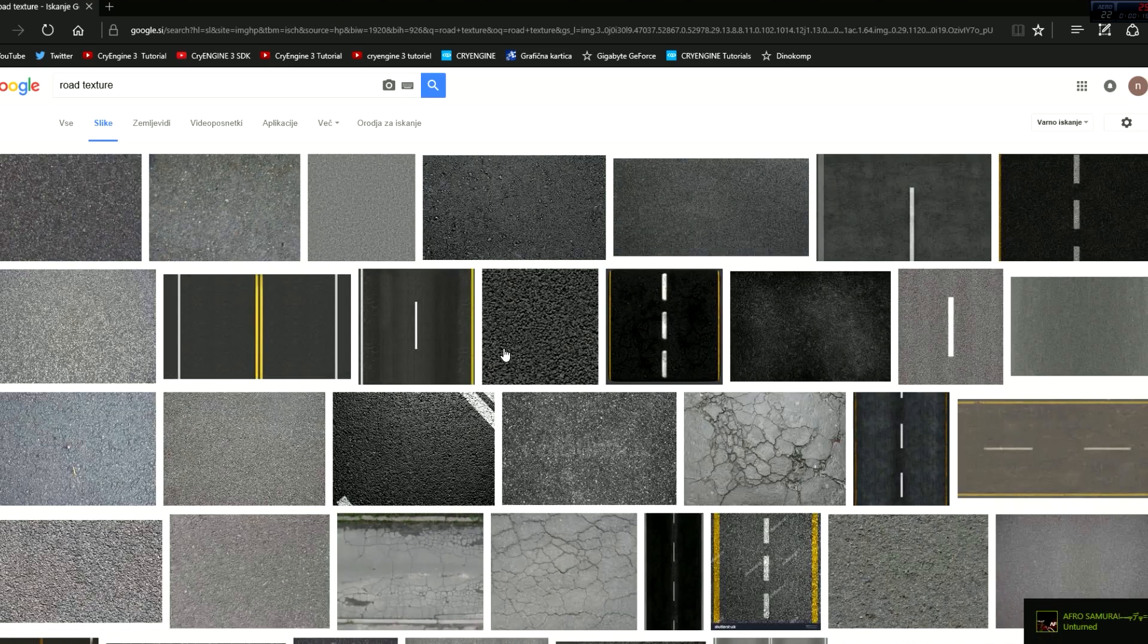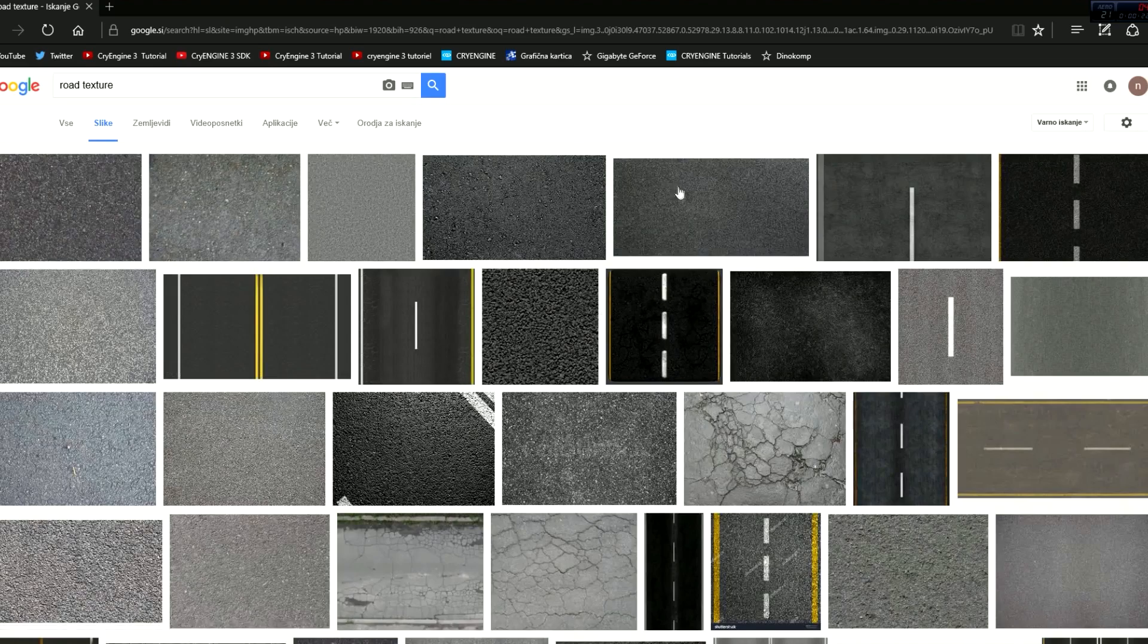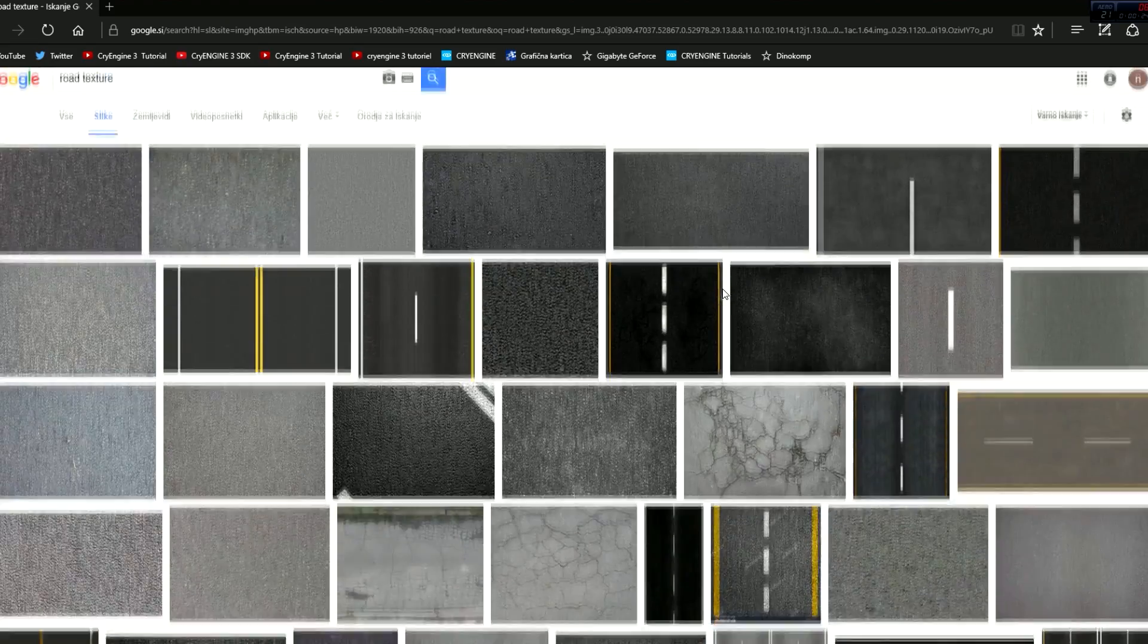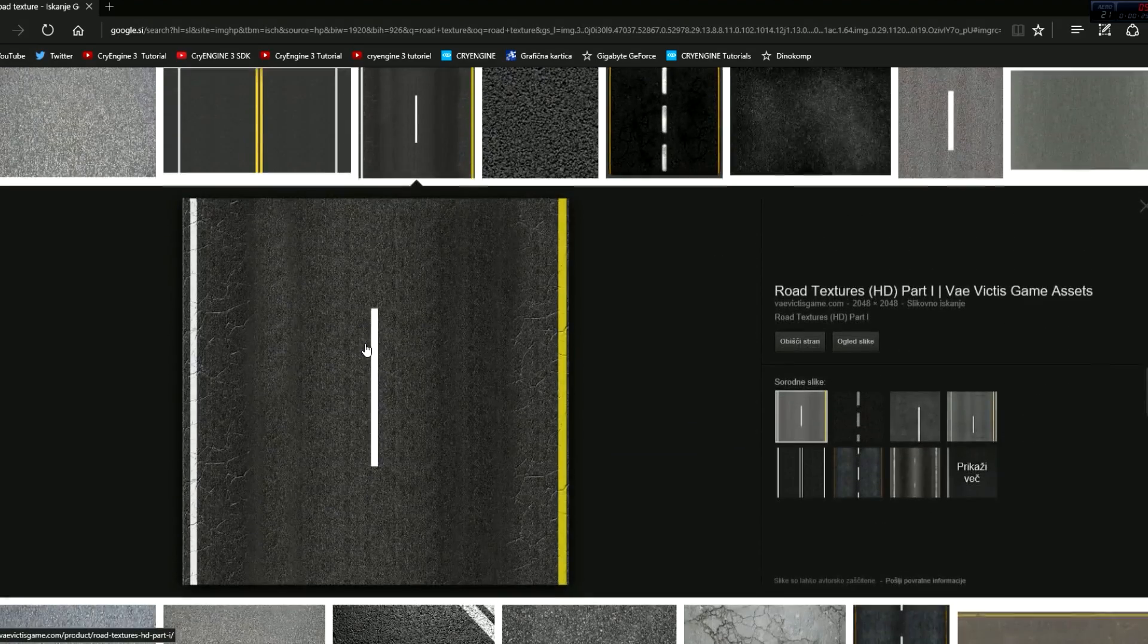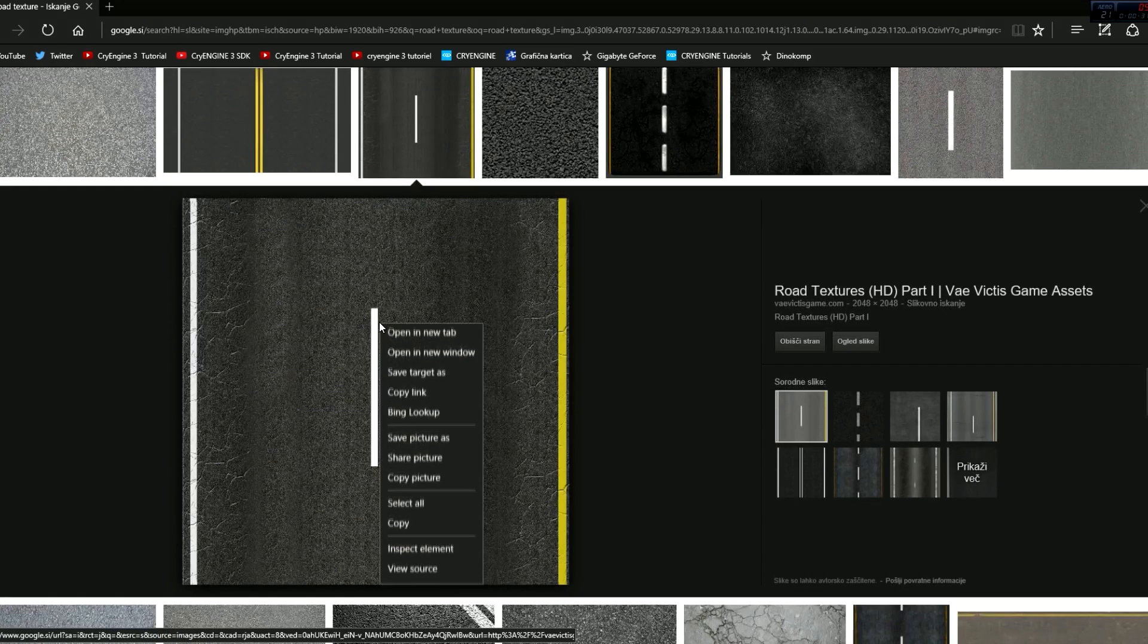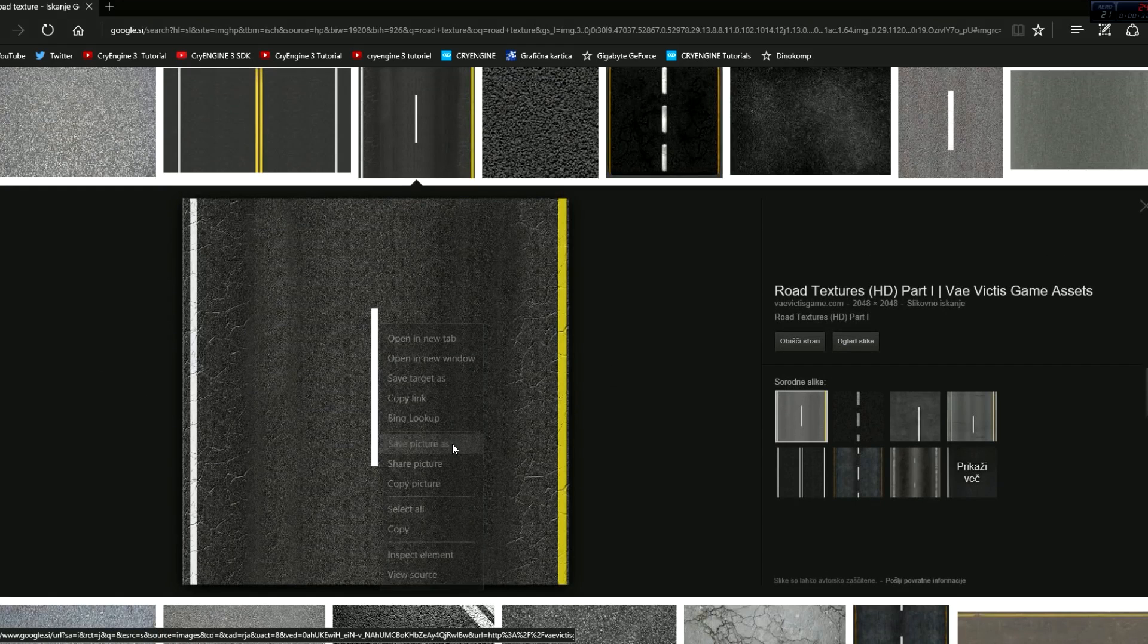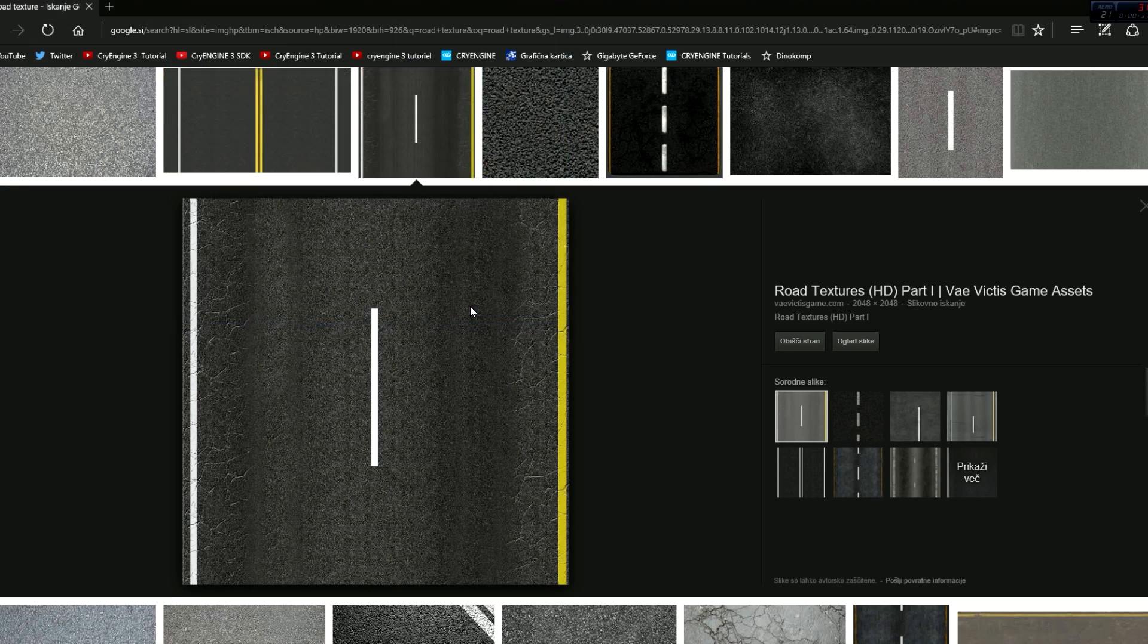So you type in a road texture, find the picture you want. I use this one and it's actually looking good in CryEngine. Right-click, save picture as, save it on the desktop or wherever else you want it.